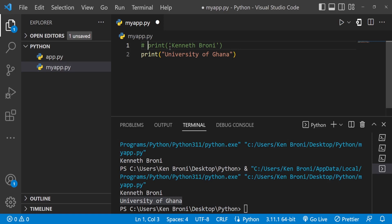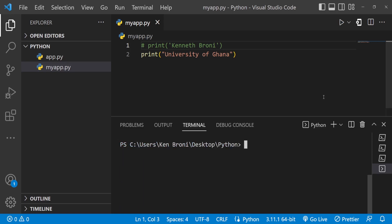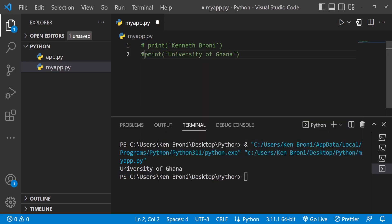If I bring in the pound symbol or hash in front of any line, you can see the color changes — that's one of the features VS Code gives us so we can visually see the difference. When I save and run this program again, I don't see Kenneth Brony being printed anymore. After clearing the terminal and running again, I only get 'University of Ghana'. What happened is we commented out line one. Whenever we put a hash symbol in front of a line in Python, we are commenting it — telling the system to skip that line.